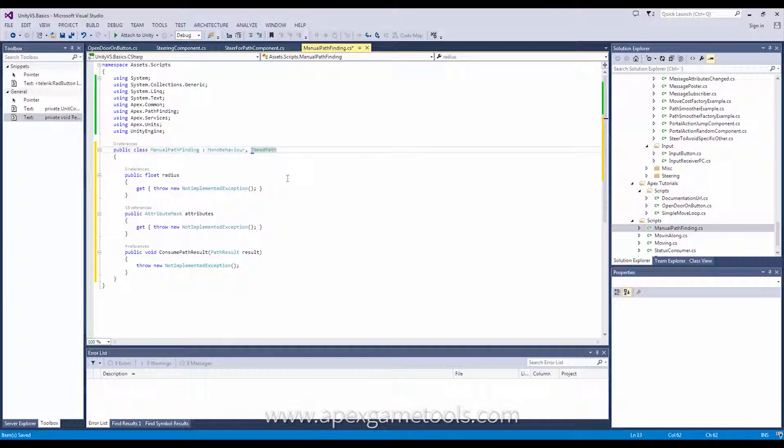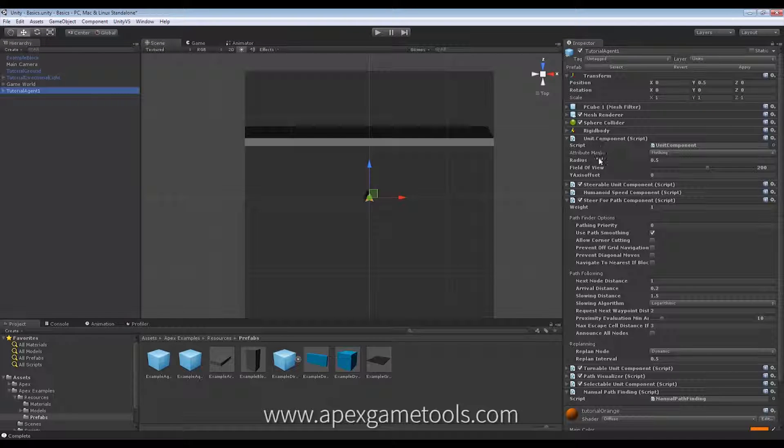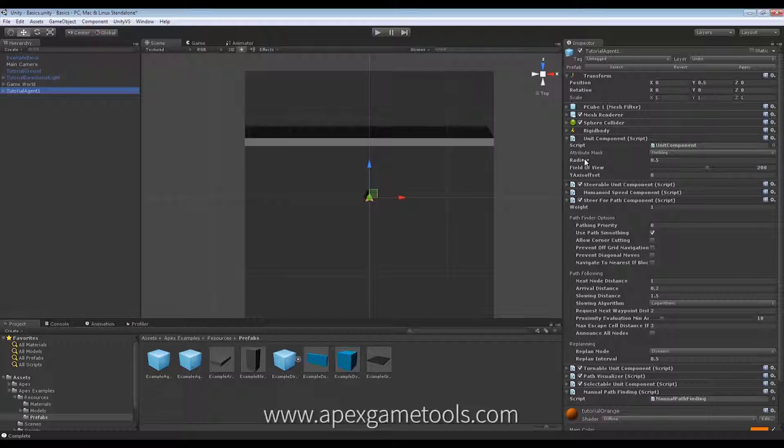So, if you already plan to use your manual pathfinding on units, you might as well use the unit component's settings for that particular unit instead of having to write your own.